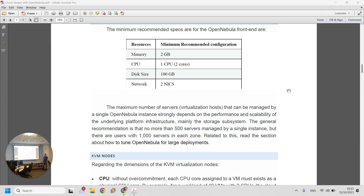The maximum number of virtualization hosts varies wildly — you could have 500 or 2,000 servers connected as virtualization hosts for an OpenNebula cluster. It really just depends on the size of the implementation, and OpenNebula can handle quite a lot of them. You shouldn't worry about the software itself with just the one virtualization host you'll have.